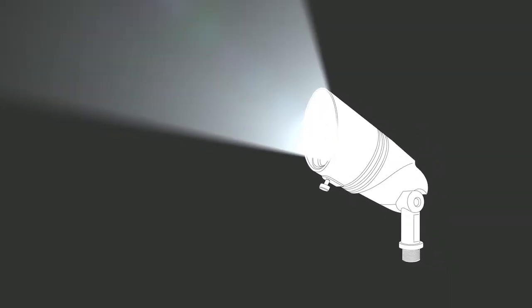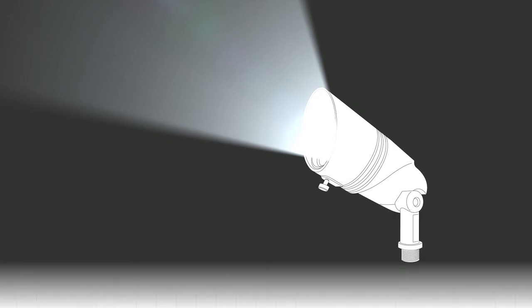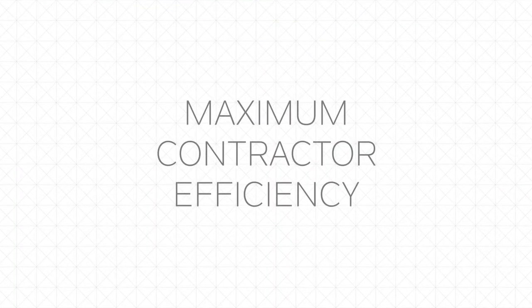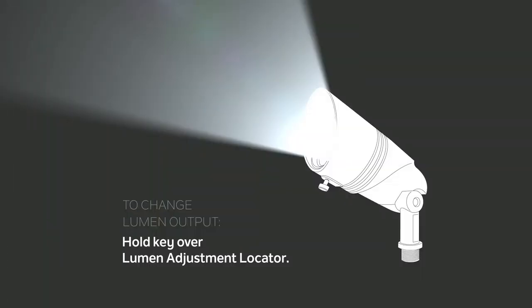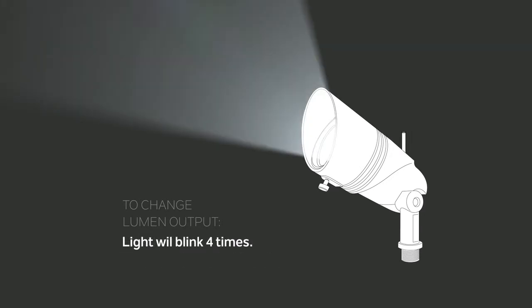The fixtures are conveniently factory set at the most popular lumen level for maximum contractor efficiency. To change, simply hold the included magnetic key over the lumen adjustment locator and the light will blink four times to tell you it's ready for programming.